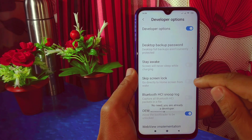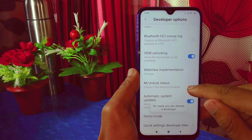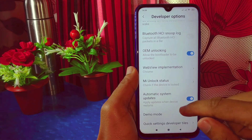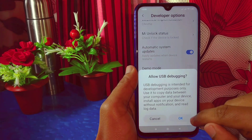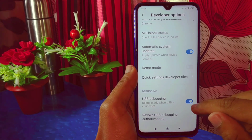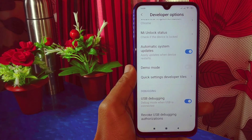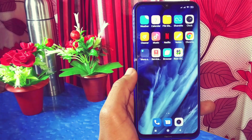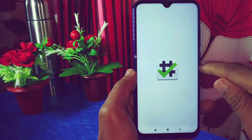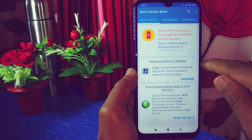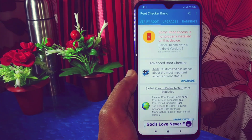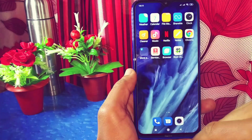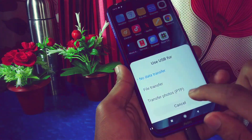In Developer Options, you can see MI Unlock Status shows 'Locked', confirming the bootloader is locked. I'll now enable USB Debugging — this is a very important step. I'll also show with Root Checker that root access is not properly installed on this device, confirming the phone is not rooted. Now simply connect the phone to the computer with a data cable.